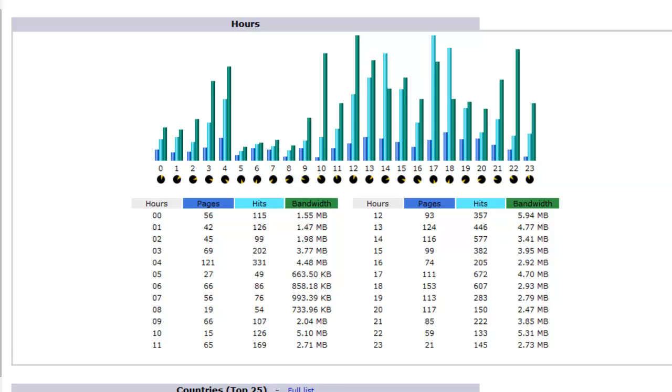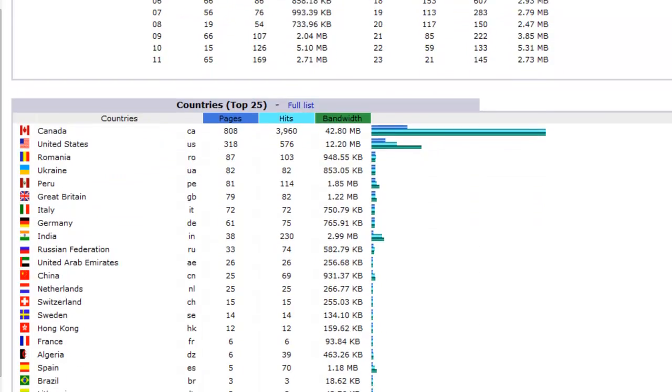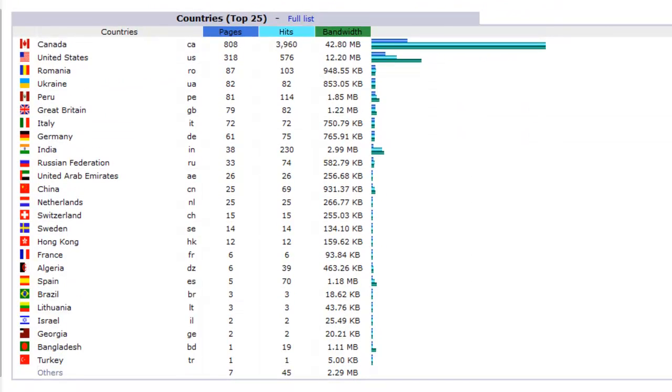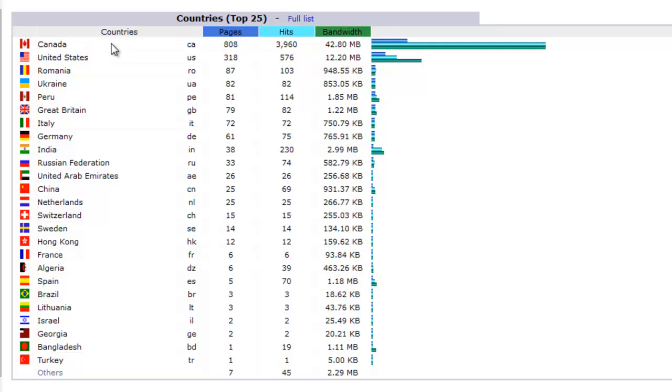Now here's what's really important here. Which country visits your website the most. Like in my case here, Canada, United States, a whole bunch of other countries follows. You can click here to see a full list.